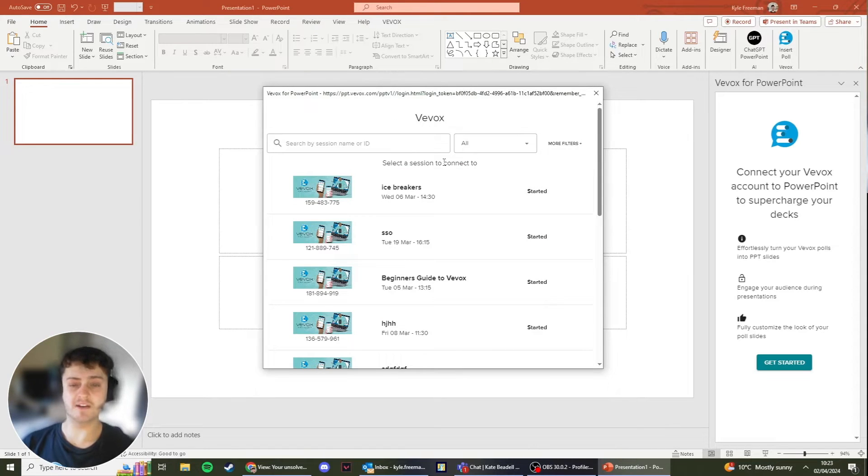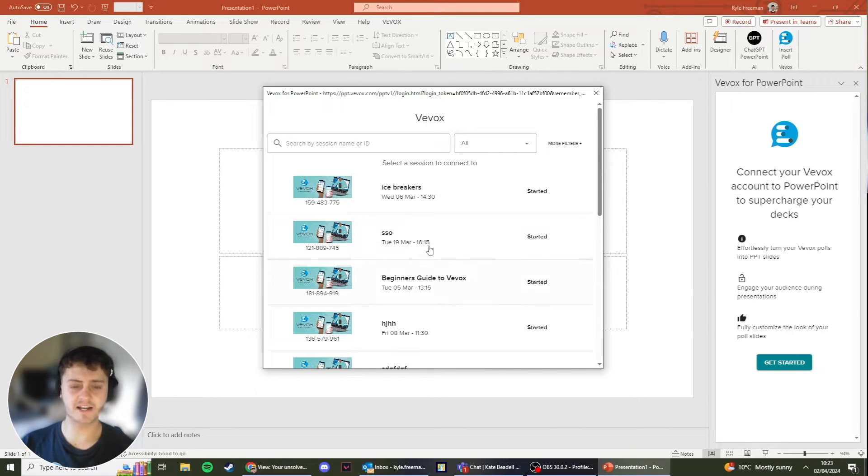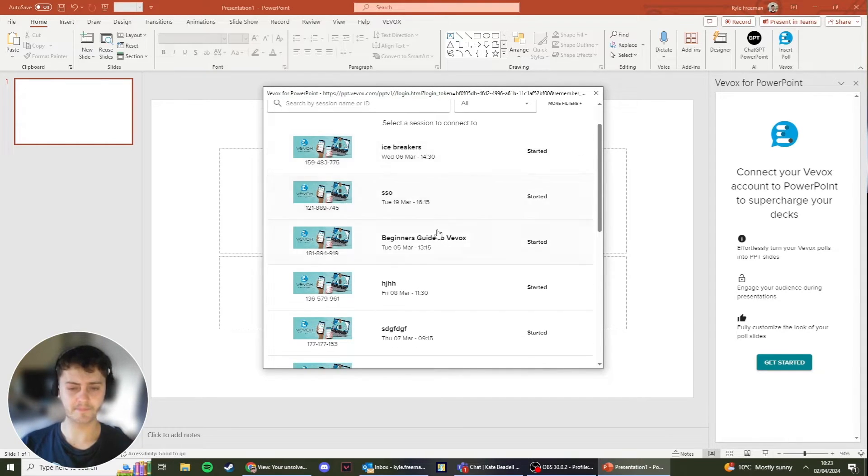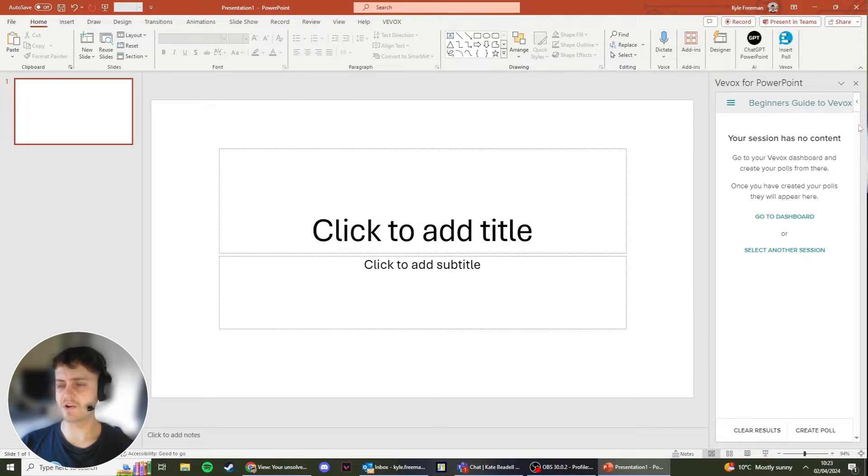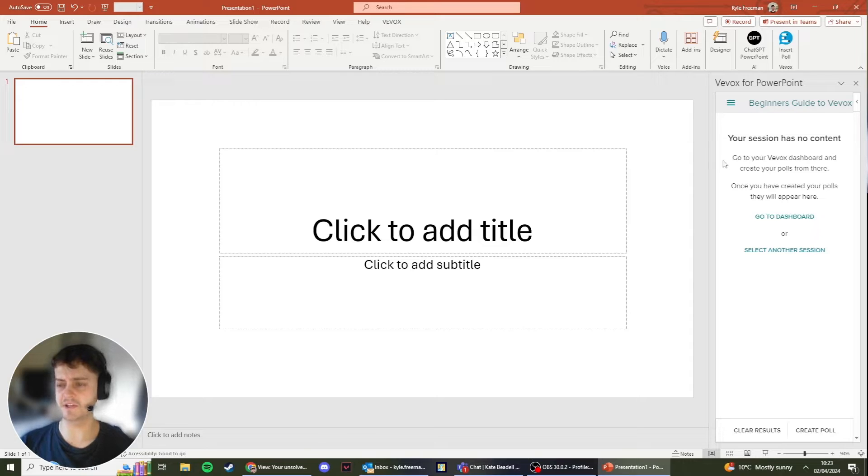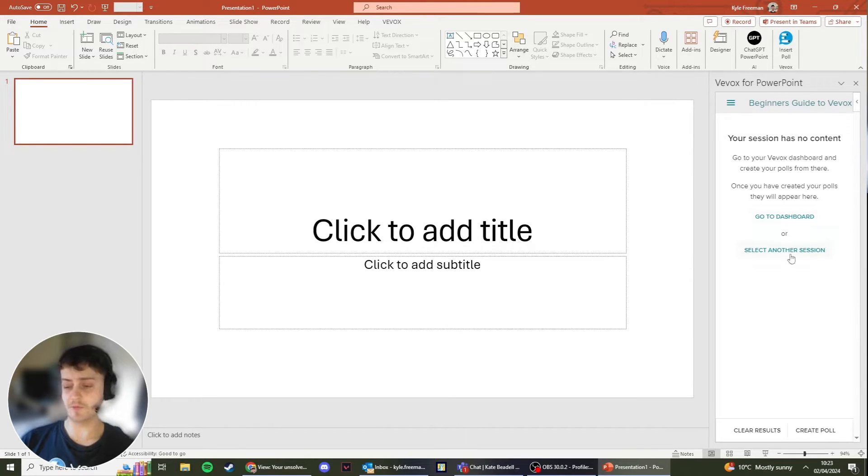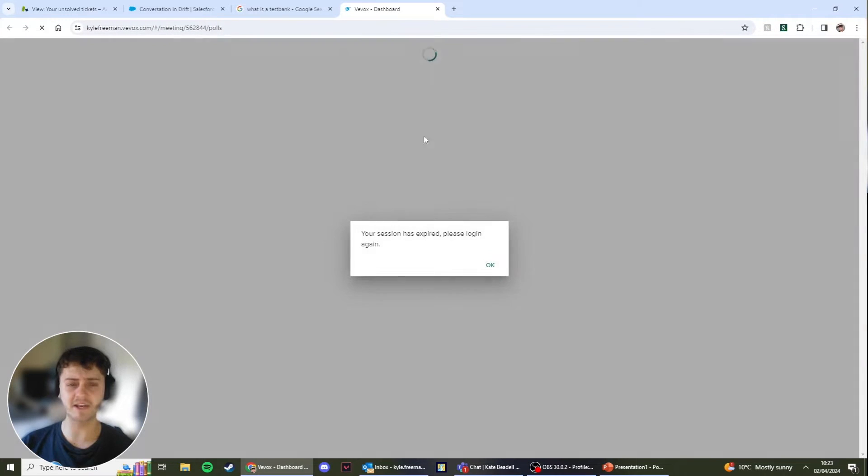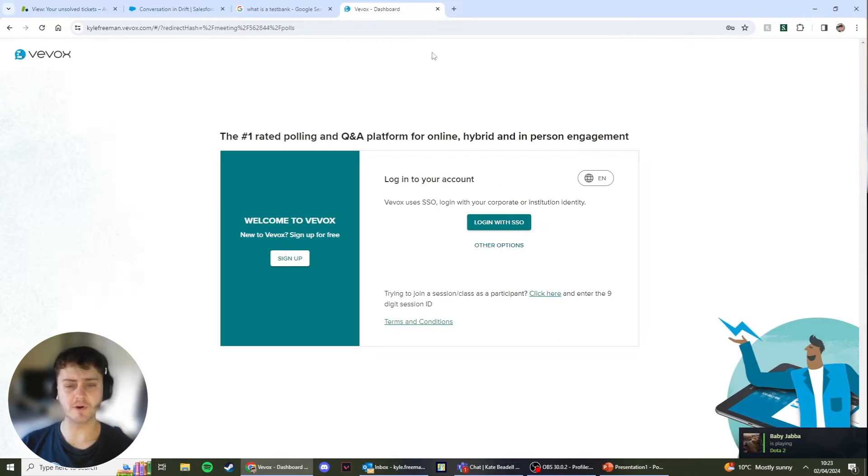Once you've logged in, all of your sessions will be available for you to select. Select the one that you would like to add the polls from. If you have no content in your session, you'll see that 'your session has no content' will appear on the right hand side here. This isn't a problem. What you can do here is click Create Poll, and this will take you to the Vevox dashboard where you are able to create your polls.